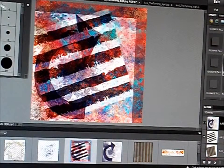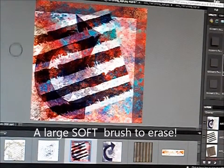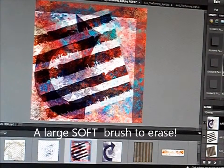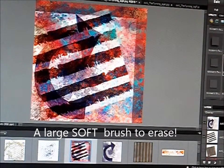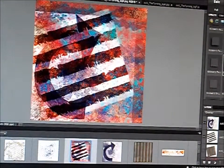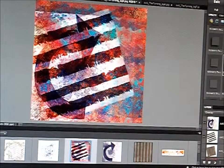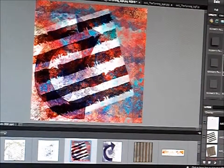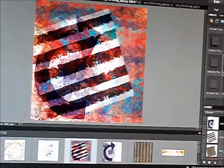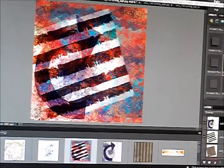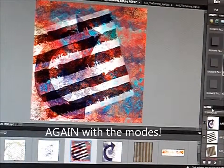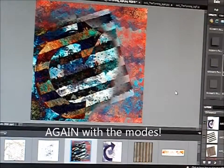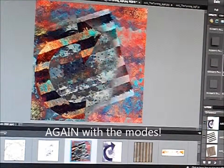And my secret art journaling tool. I like to erase things. I use a large, really soft brush. That means not 100% opacity. I will reduce the opacity and begin to brush. I'm using my pen and tablet, but I used to do this when the beginning of digital art journaling I would use my mouse. So it can be done. That's striking. That's really bold. If you don't want it that bold, change it up.